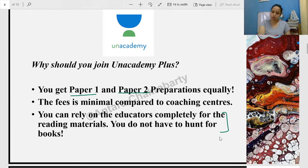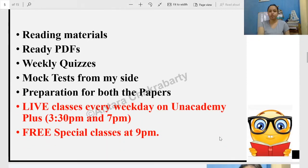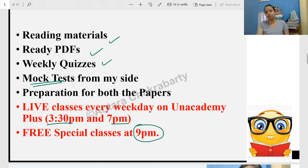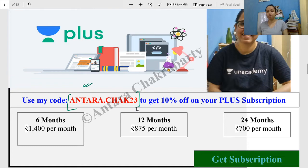Our materials — reading materials, PDFs, quizzes, mock tests, and live classes — everything will be provided. Every day there are classes at 3am and 7am, and free classes on Unacademy at 9am. This is my referral code which will get you a 10% discount. So all of you who still want to subscribe, use this code for 10% off.